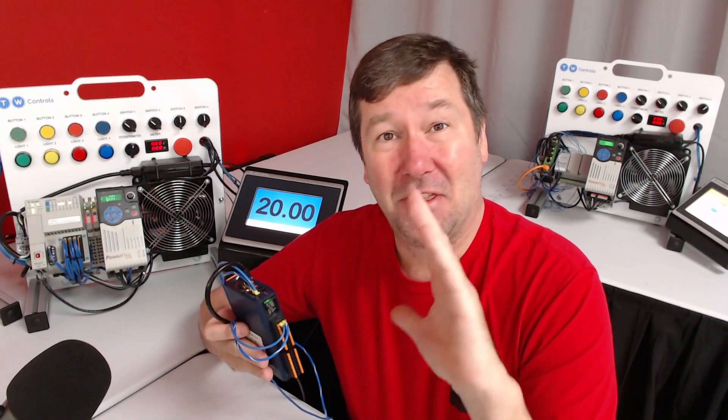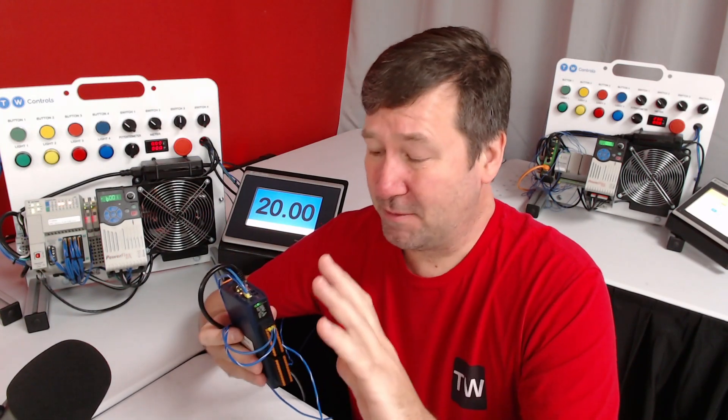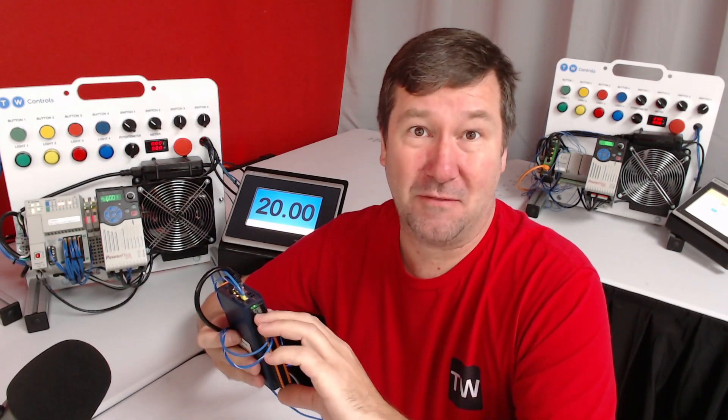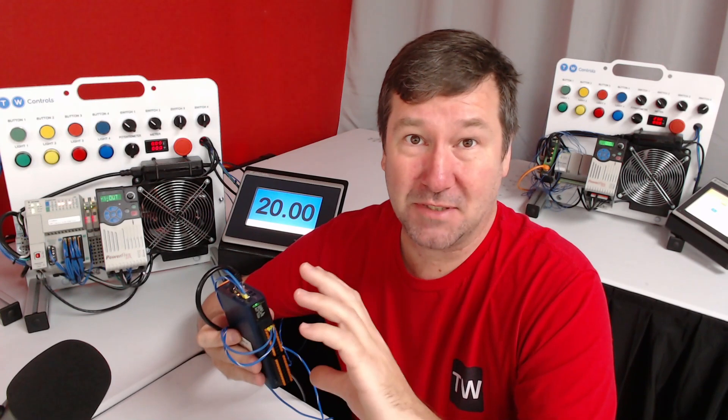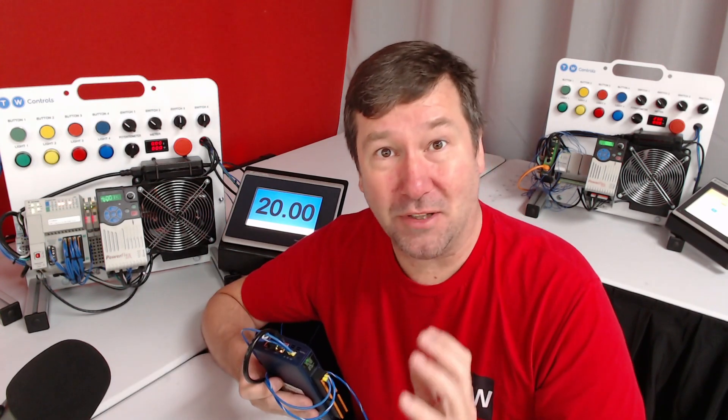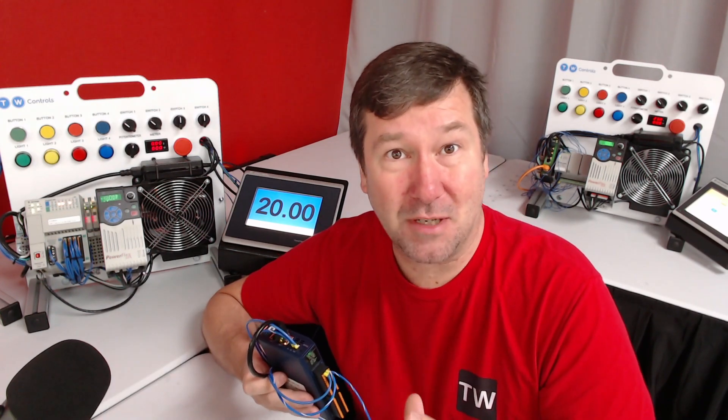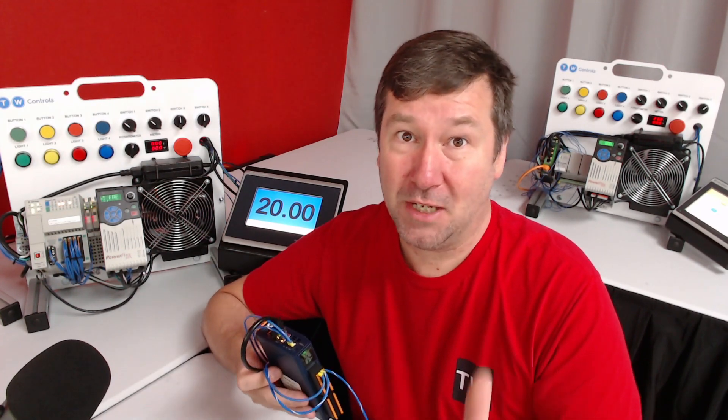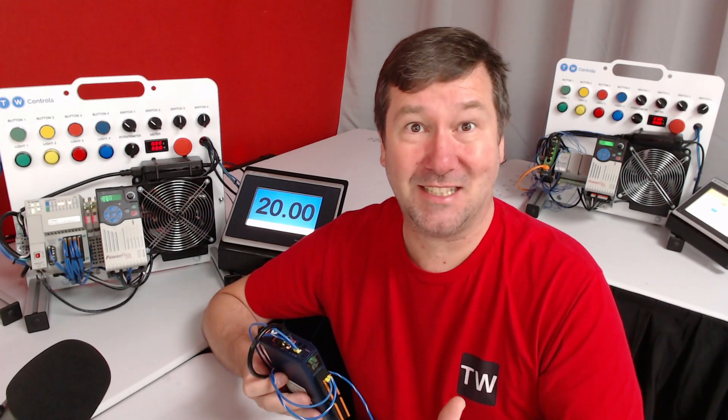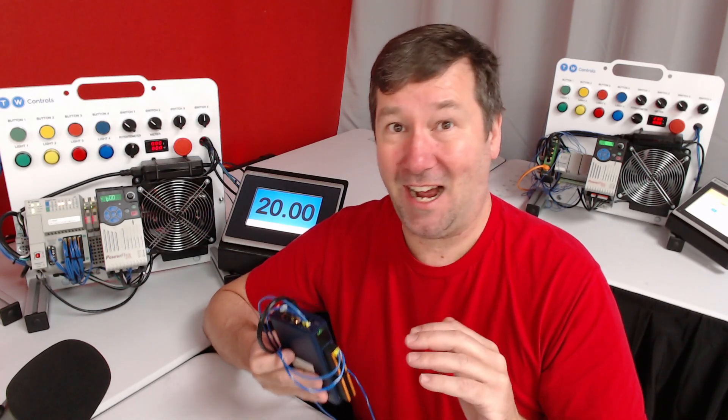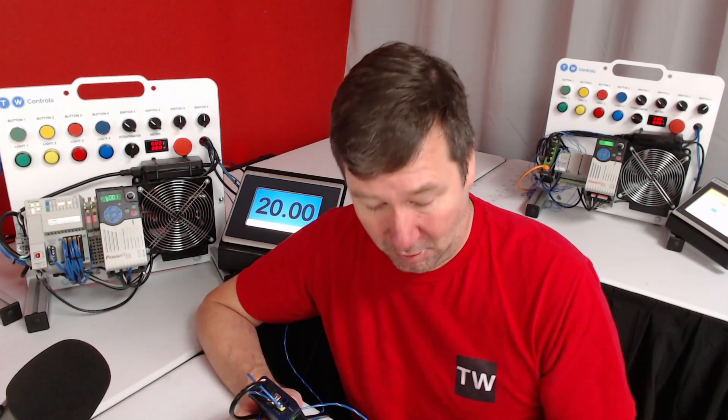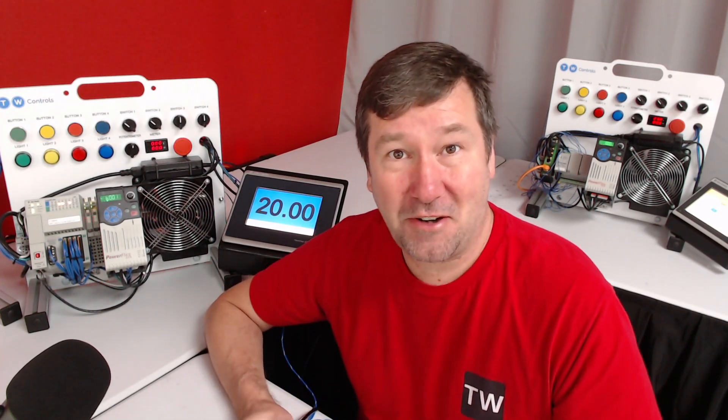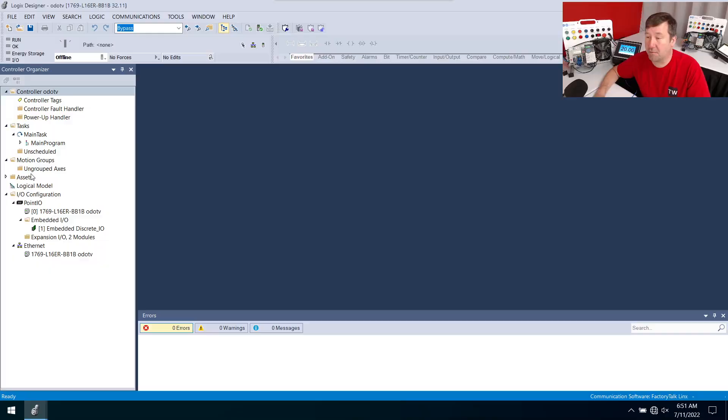They have an EDS file that makes it super simple to drop it into the configuration of Studio 5000 and most importantly gives you the 4 to 20 milliamp value of your analog signal. This is something that I go through every day with people on our analog simulator - how to measure a 4 to 20 milliamp signal. Let's go through how to set it up.